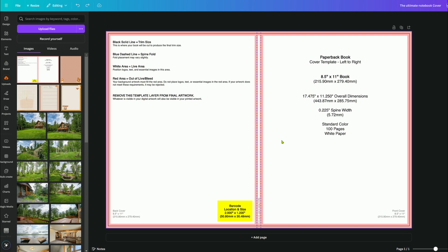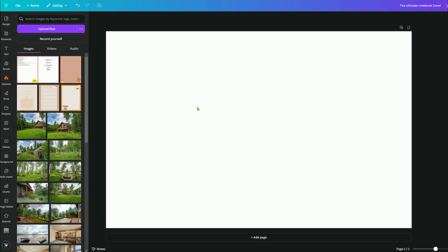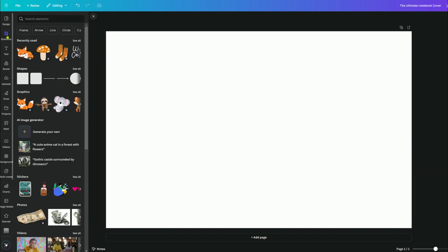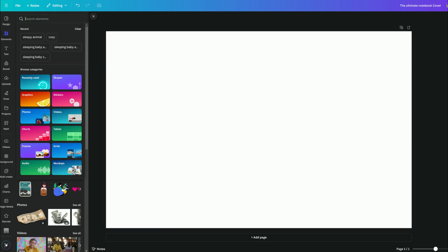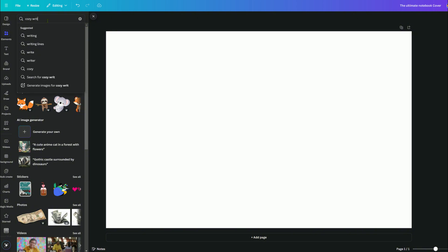I like to get an idea of what it looks like and then take the template off — it's totally up to you. So I'm going to go ahead and delete this and put it back on as we design and get things going. I'm going to decide what I want my cover to look like. I did a cozy notebook, so I'm going to type in 'cozy writing' and click on photos.